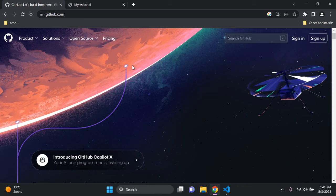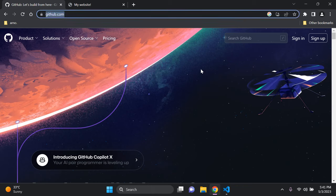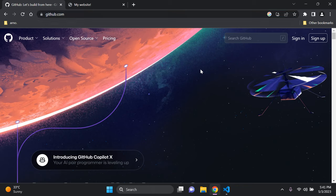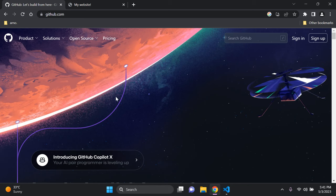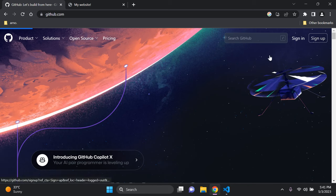The first thing you need to do is head on over to github.com. I will include all the links in the description below. Once you are on GitHub, click on the right and sign up.